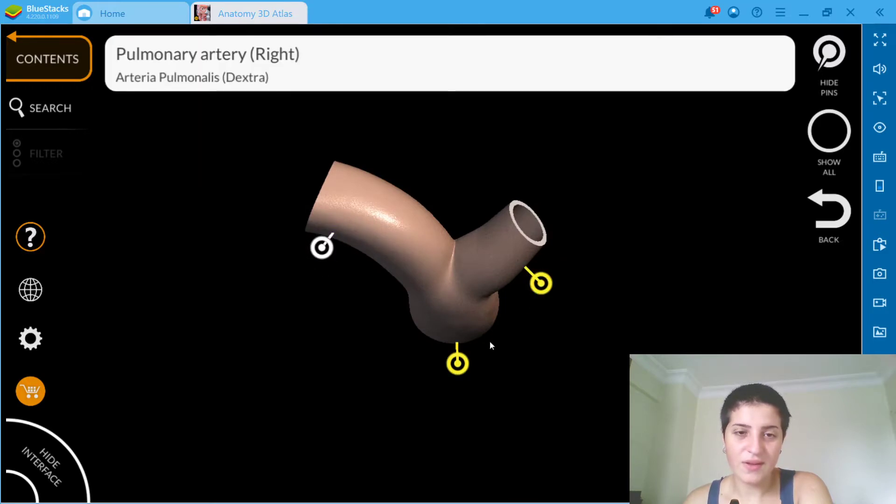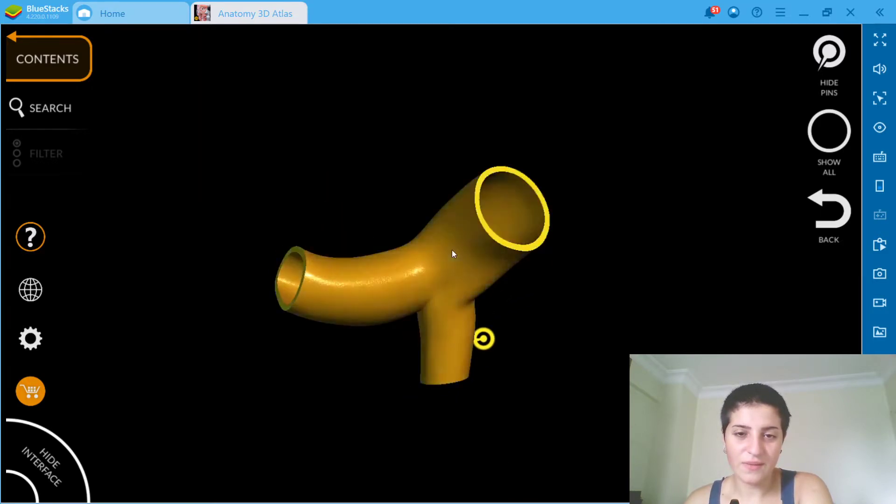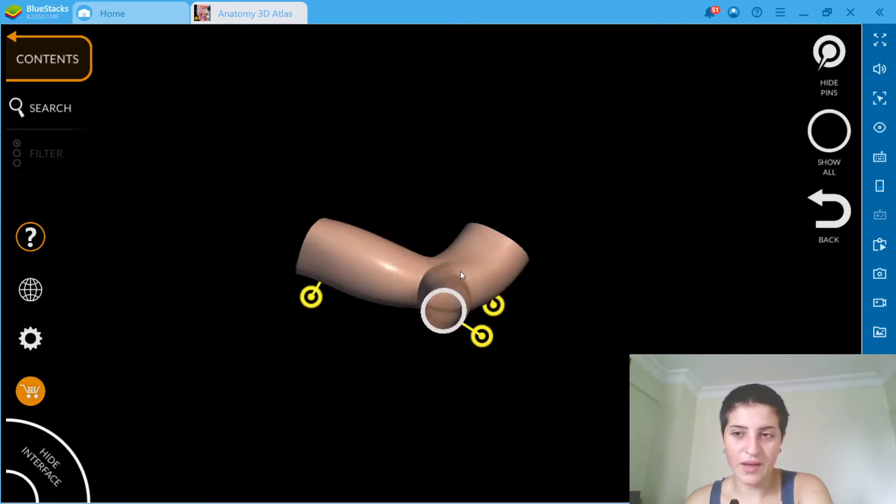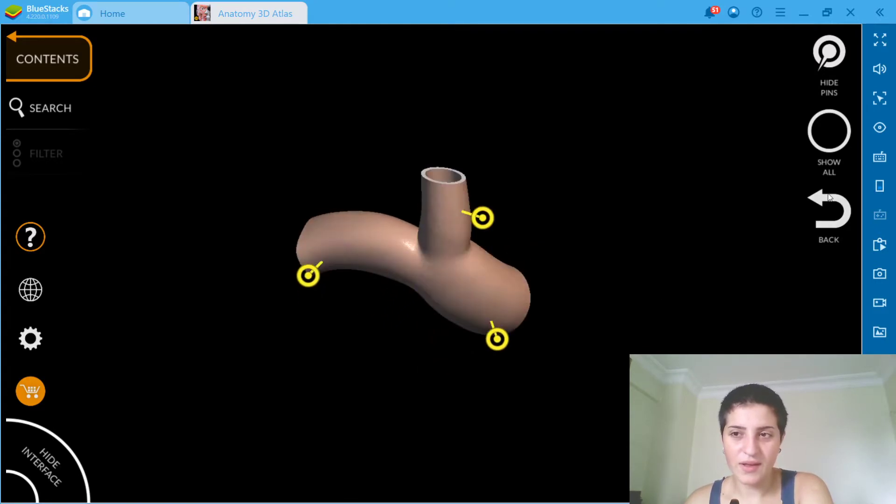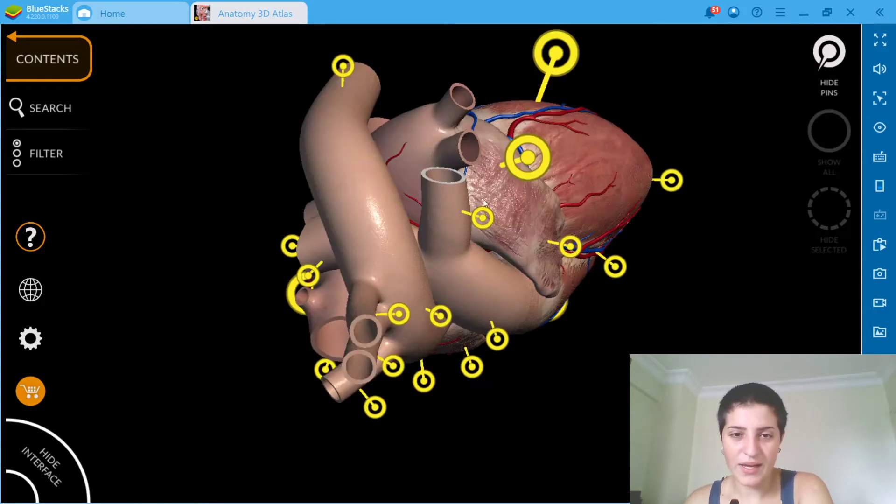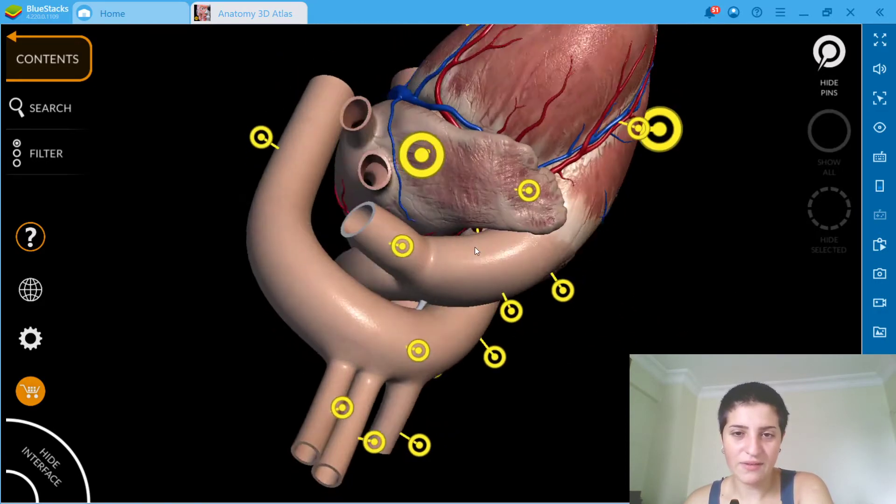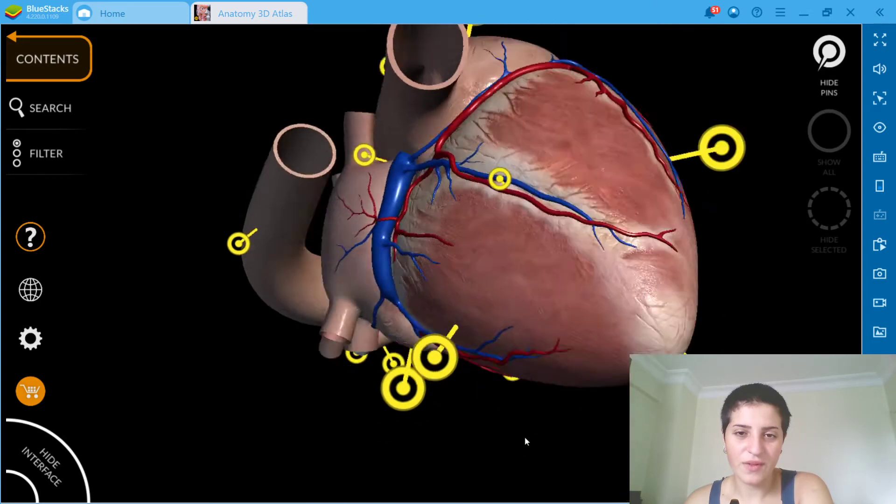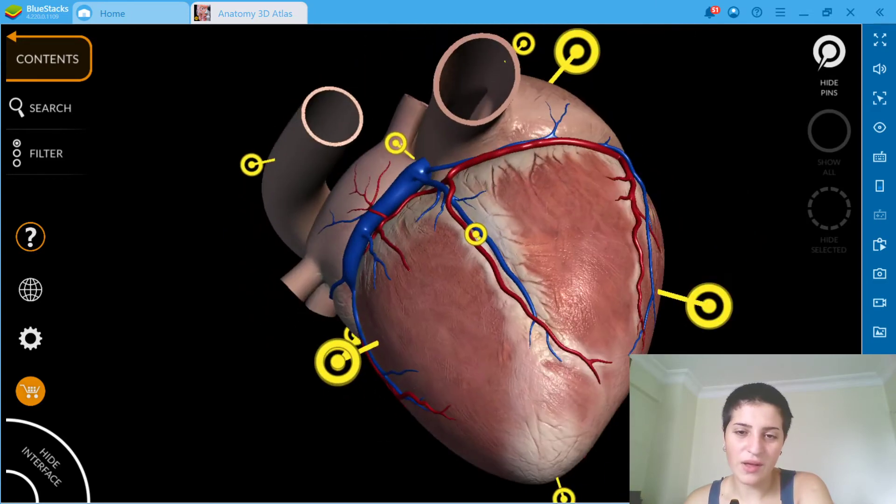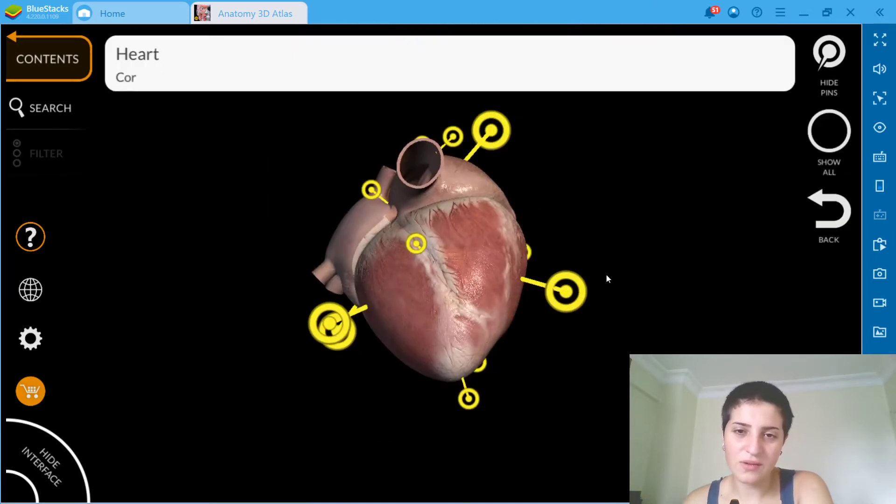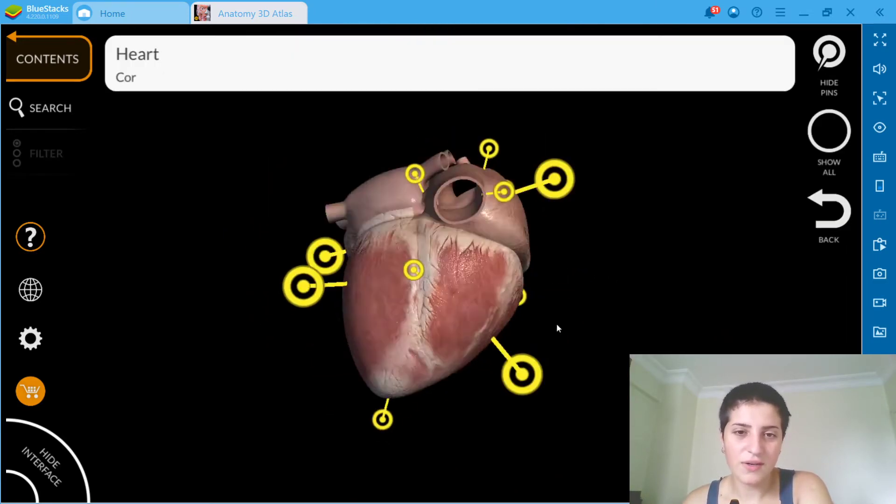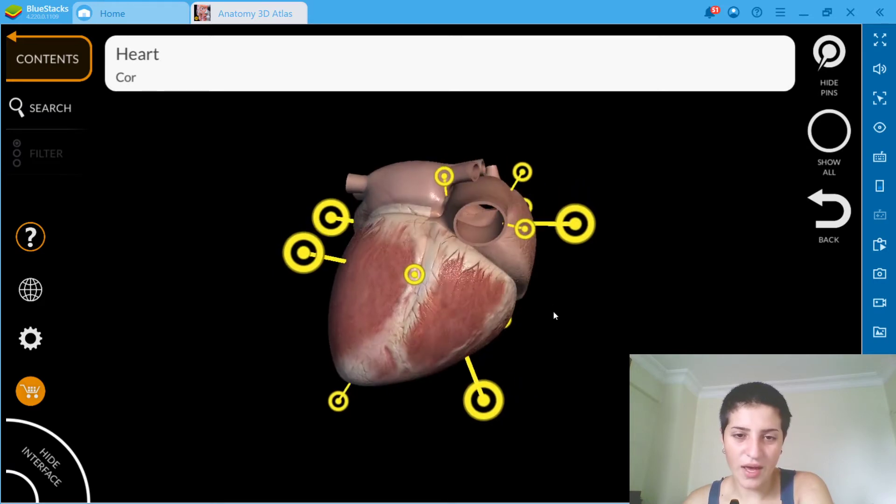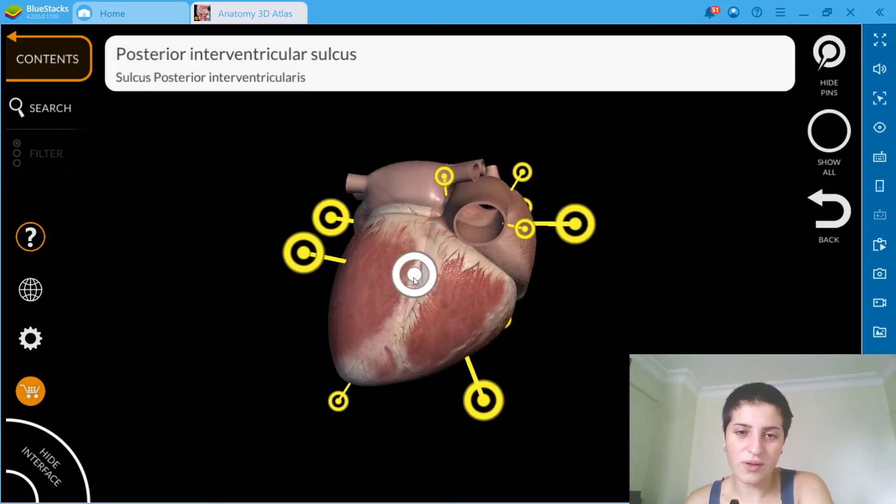Let's go back and see everything we have. For example, I'd like to see the heart. Okay, what is it called?